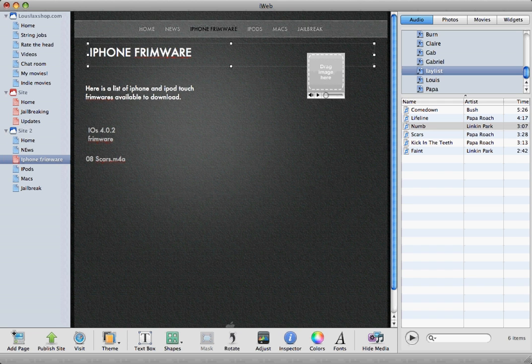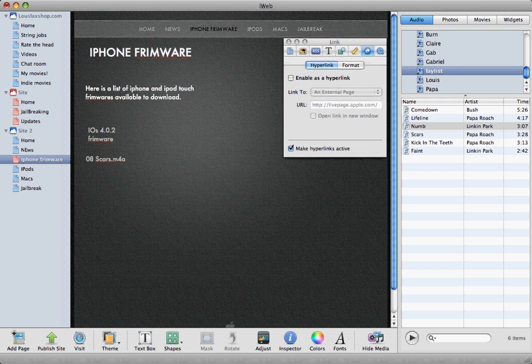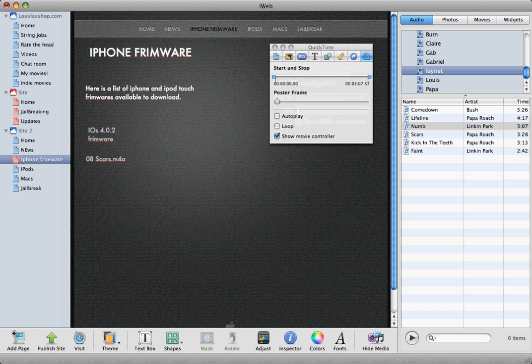I want to click this, click inspector, click the QuickTime sign, click autoplay and uncheck movie controller.